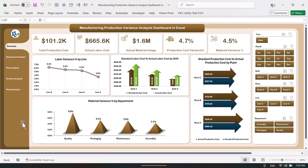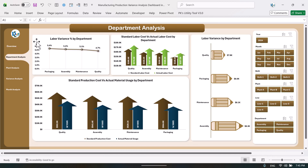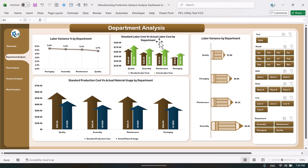On the left-hand side we have a navigation pane. Now let's go to the department analysis page. Here we are showing the labor cost variance by department — packaging, assembly, maintenance, and quality. This is the standard labor cost versus actual labor cost by department, and this is the labor cost variance by department showing the actual number and the percentage.